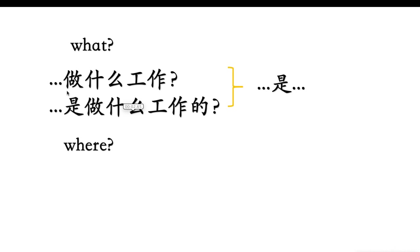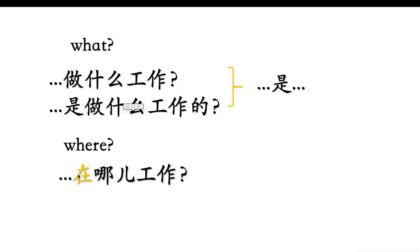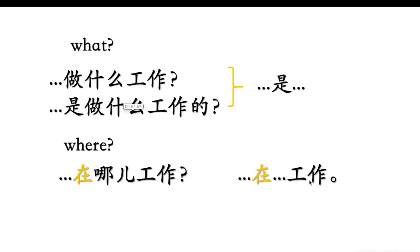Practice: 你是做什么工作? 你是做什么工作的? 我是老师. 我是医生. The second key pattern is: where does she or he work? 在哪儿工作? Pay attention to 在. Structure: 在 + place + 工作. For example: 你在哪儿工作? 我在医院工作. 我在学校工作.